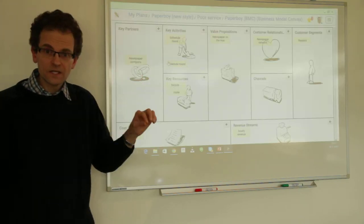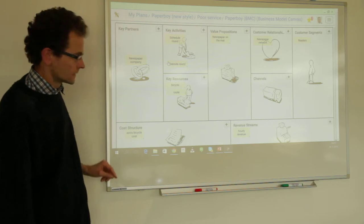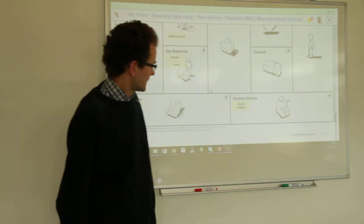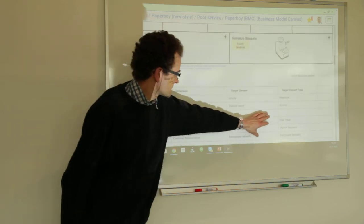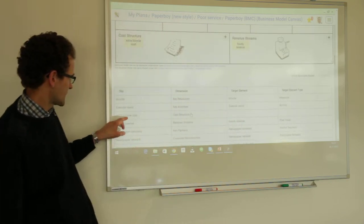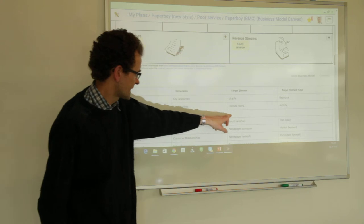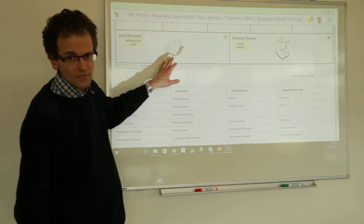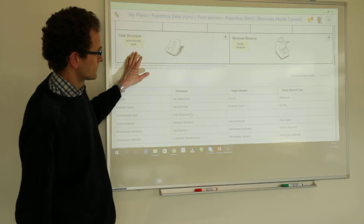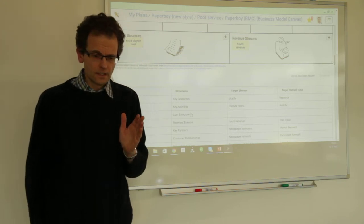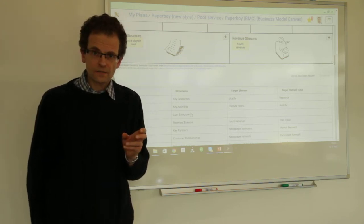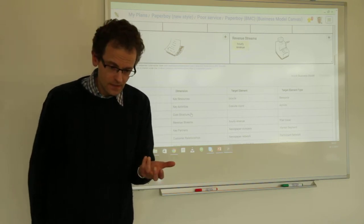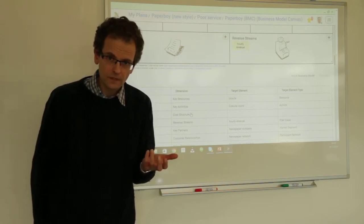Now we go back and open not the business model innovation canvas but the business model canvas. From the previous session, when you scroll down a little bit, you can see that all elements have been mapped except one: extra bicycle cost, which has not been mapped yet — for a purpose. We are going to map that now. But hold on — there is something special with this extra bicycle cost. Who is interested in extra bicycle cost? Is that the customer? No, he does not care.